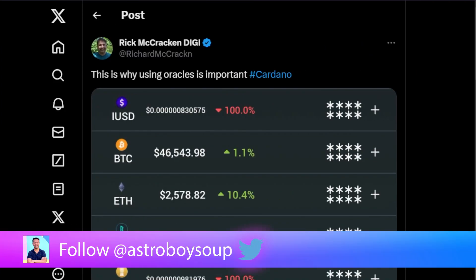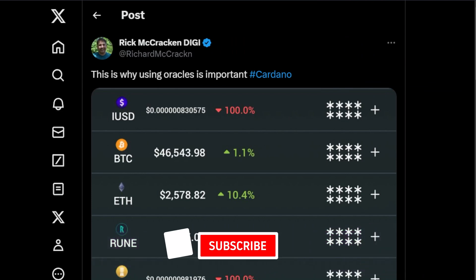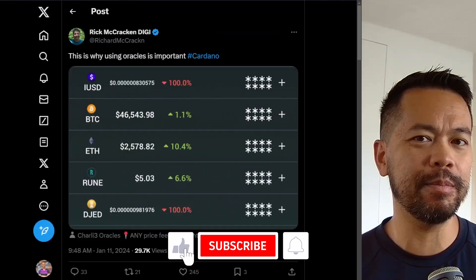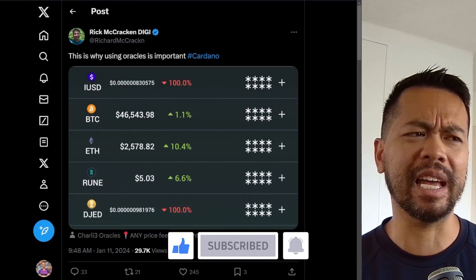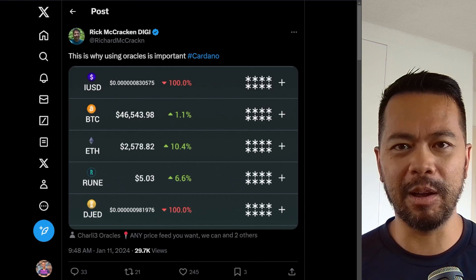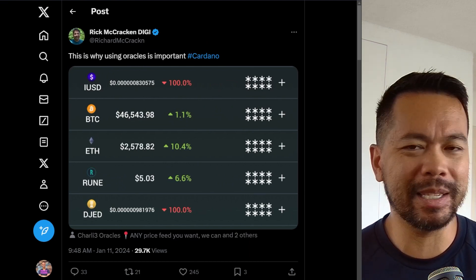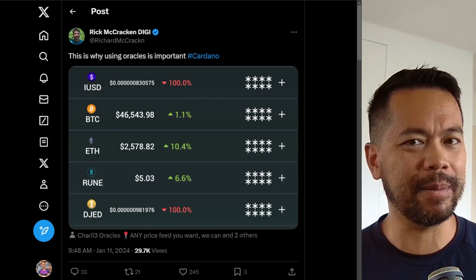This is something that appeared on my feed the other day — a post from Rick McCracken pointing out why using oracles is important. When I first looked at it, it didn't really make much sense. I saw that iUSD and GED went down by 100%, which was really odd — maybe just some data error or something like that.